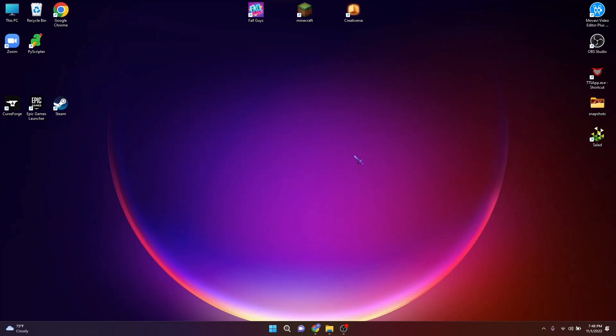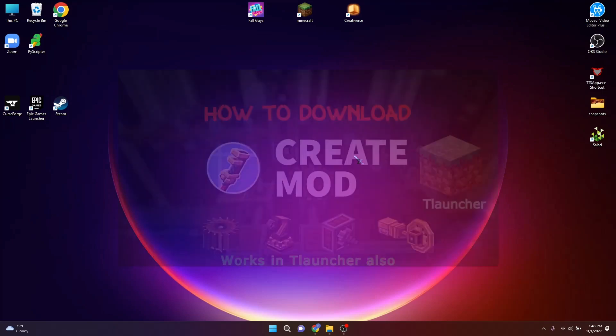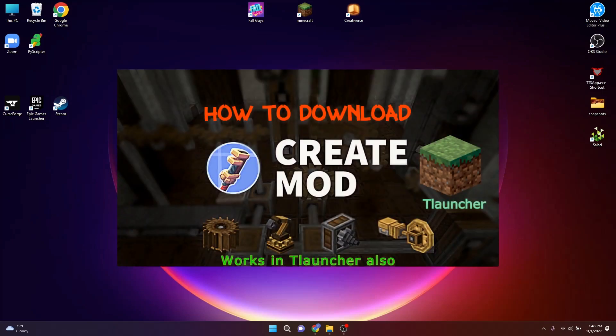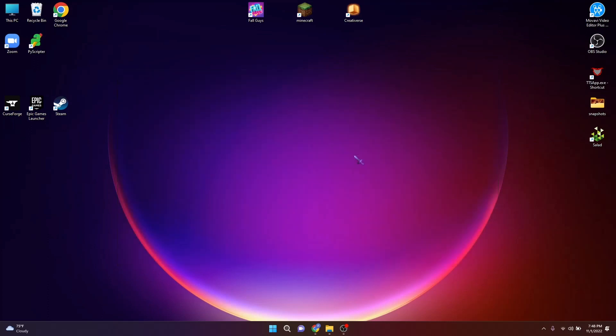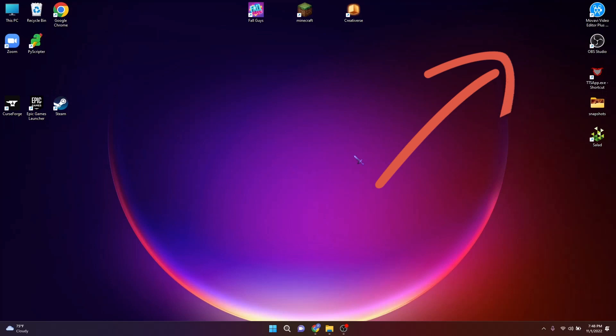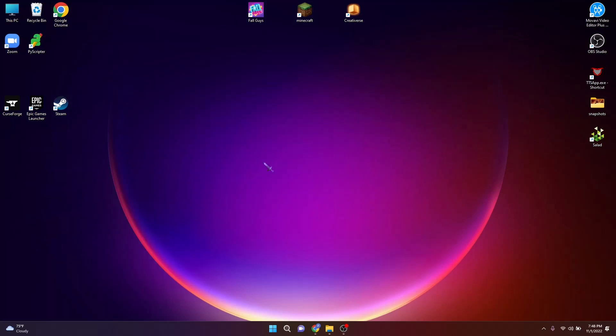I was seeing the comments of the video where I showed how to download CreateMod in T-Launcher. If you want to see it, click the 'i' button here. By the way, I'm sorry because this video came out late.